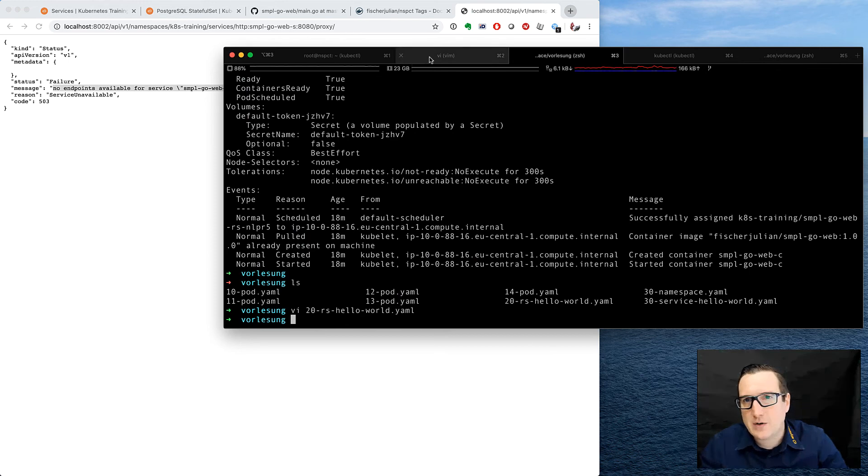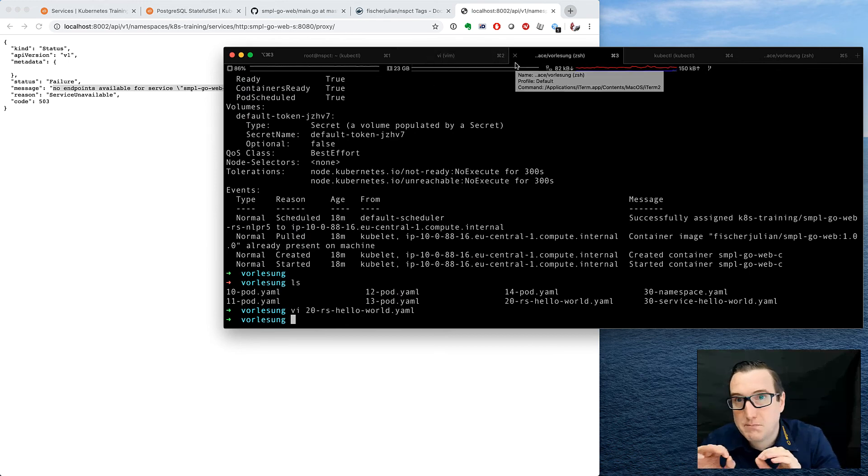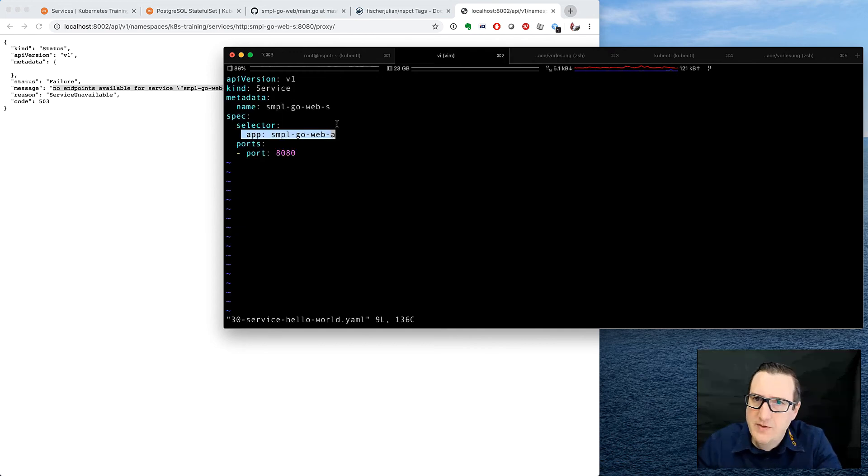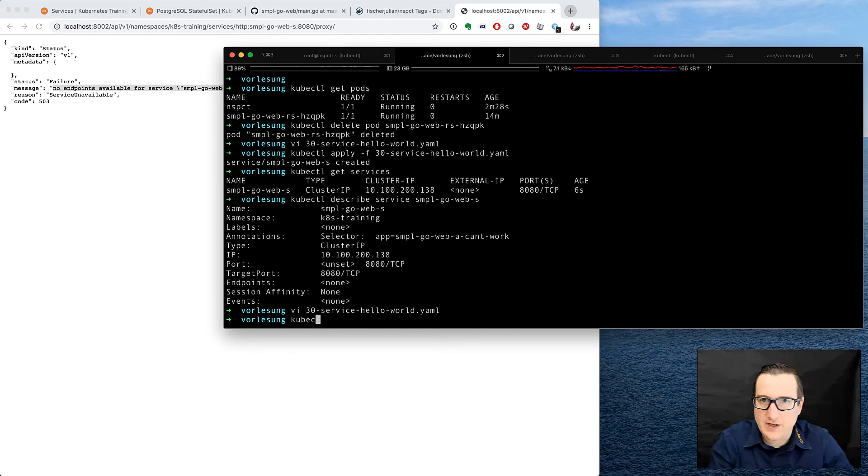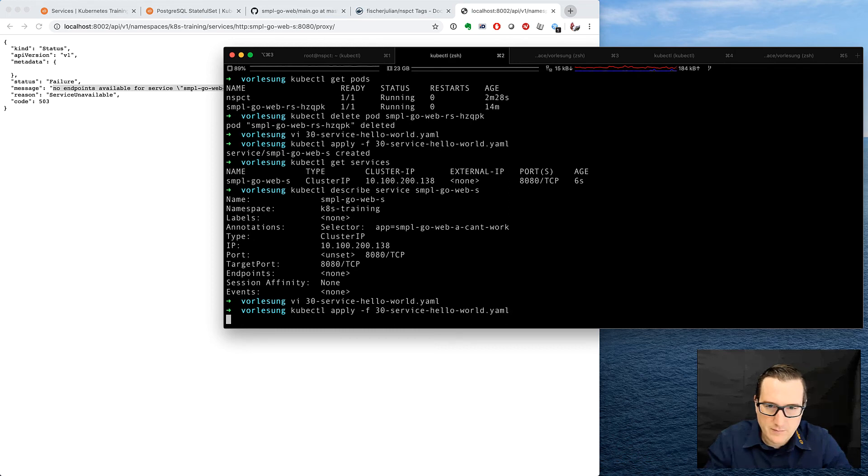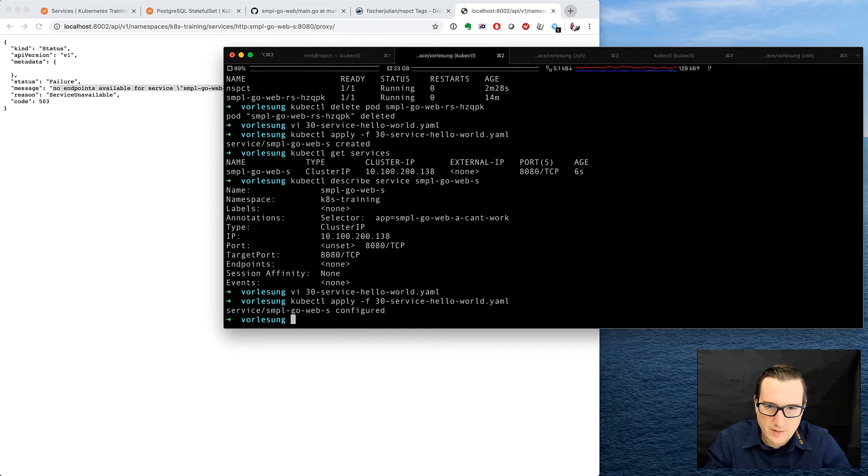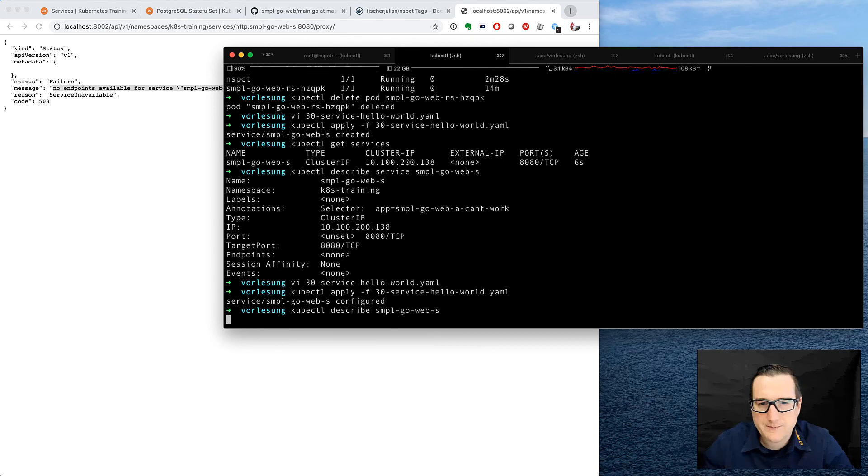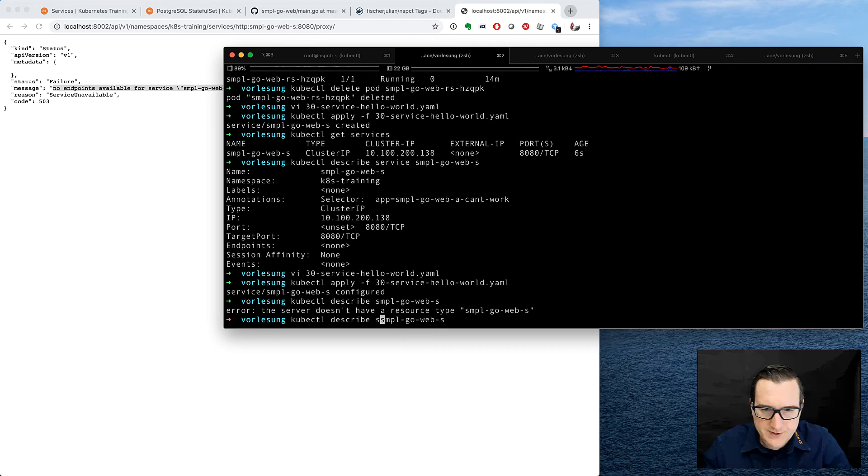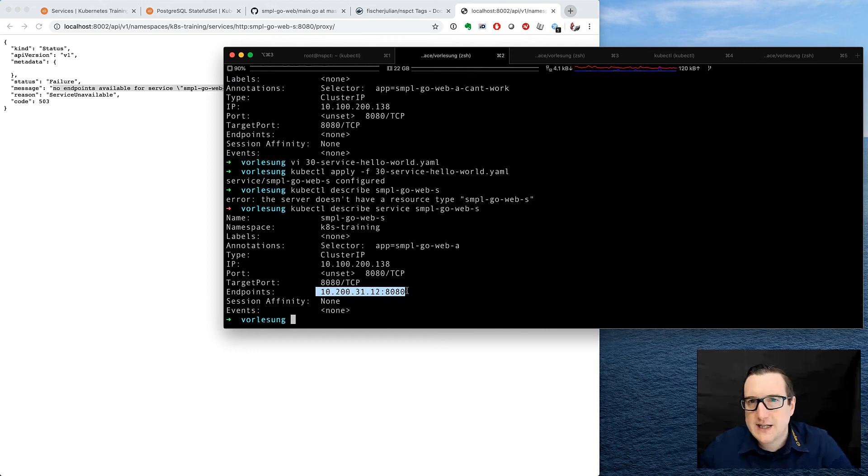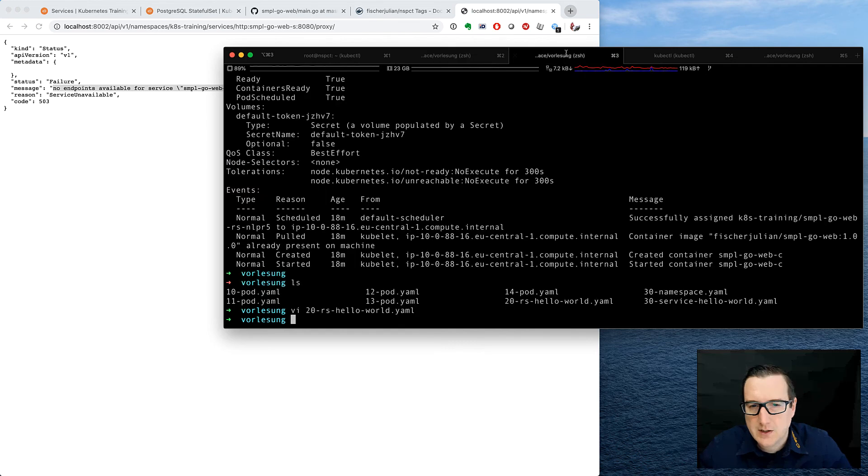Alright, so our attempt now is to match the label of the replica set's pods. This would be that one. So let's see whether we can kubectl apply. kubectl describe the SampleGoWeb service. We always have to specify that we want to describe a service. And now you can see suddenly there is an endpoint. And the endpoint is this IP address.